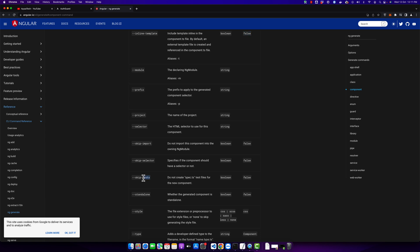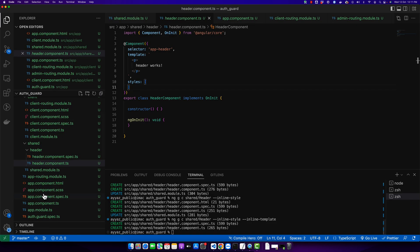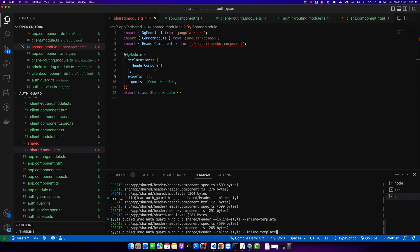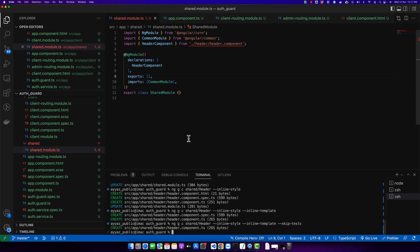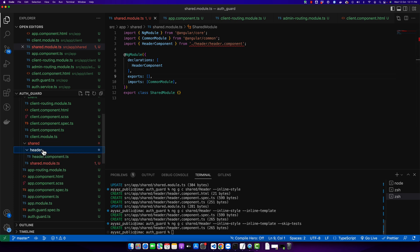Next I will try the skip test option. With the help of this option it will not generate the spec file. The spec file is created by default, but if you want to skip it you can skip it with this option.